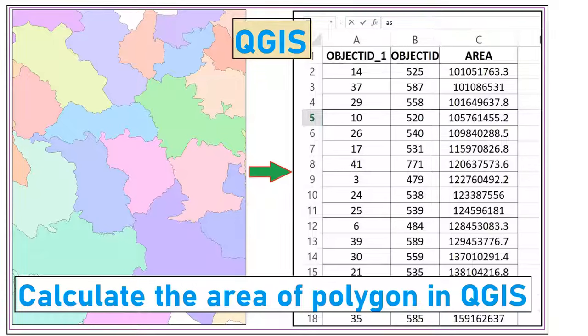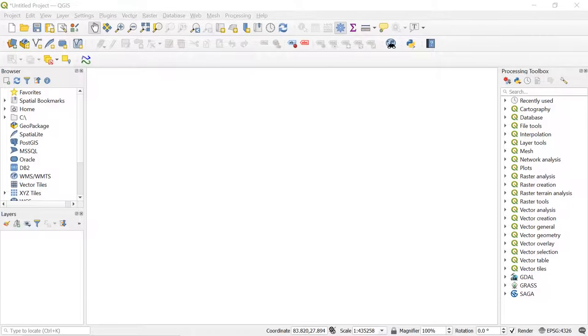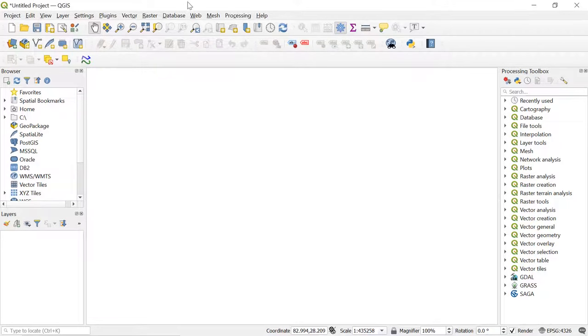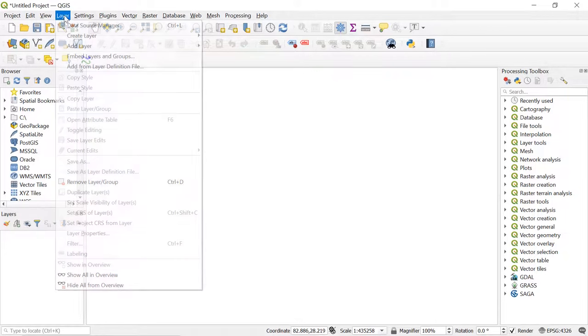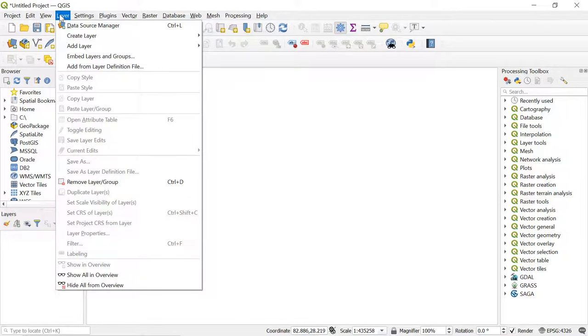Hello friends, welcome back to the channel. Today in this tutorial we are going to learn how to calculate the area of polygon shapefiles using QGIS. So let's get started. First, let's get the shapefile from which we want to calculate the area.